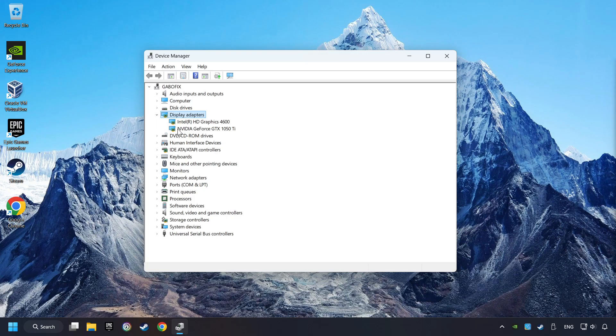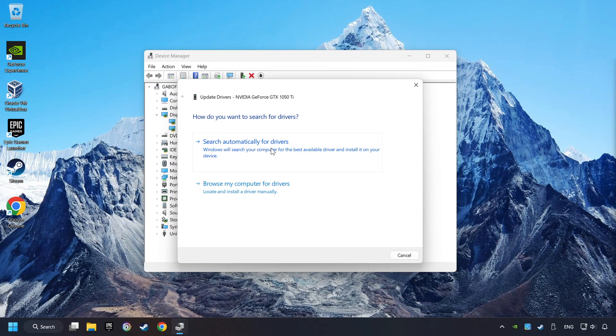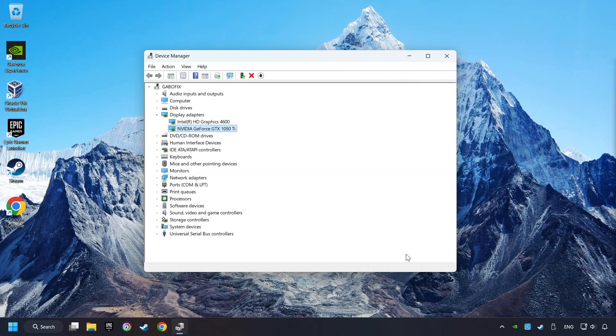Then choose your specific graphics card, right-click, and choose Update Driver. Here you have to click on Search Automatically for Drivers. Then click on Close and close the windows.